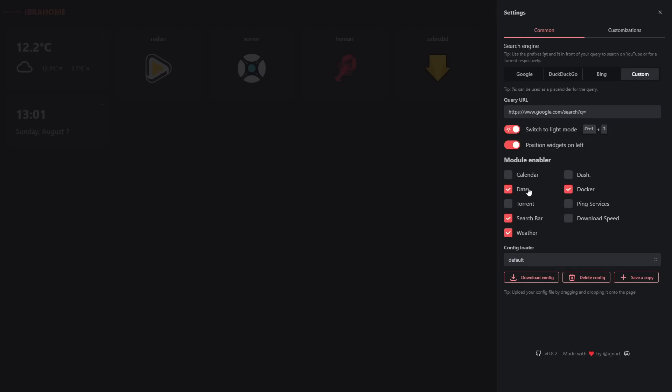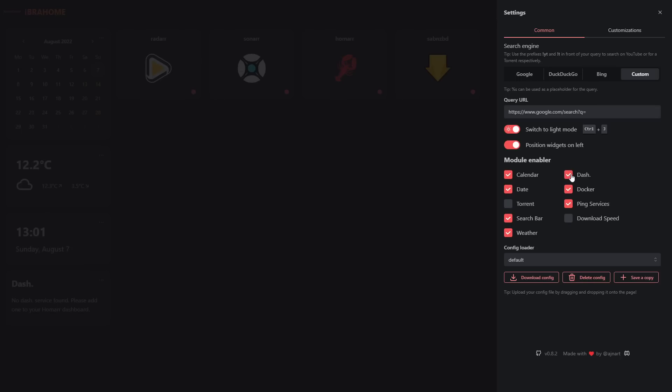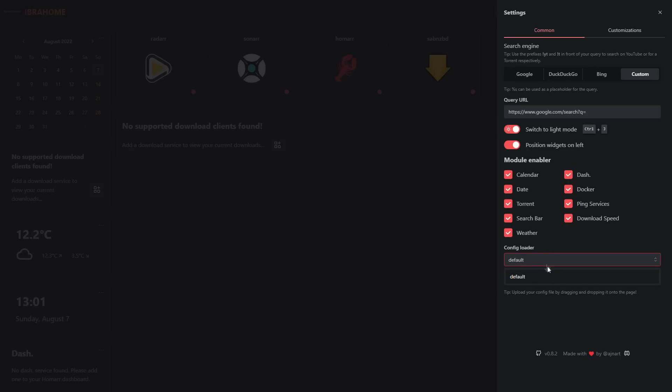Then we have our module enablers. There's a few different options here. We can enable them if we want - we can put a calendar in here that will integrate with Sonarr and Radarr. We've got Docker, we'll enable Docker and ping services as well. Do we want Download Speed? Dash if we have a dash service running? We also have Usenet support and Download Speed monitoring. You can save and upload the configuration for multiple instances.